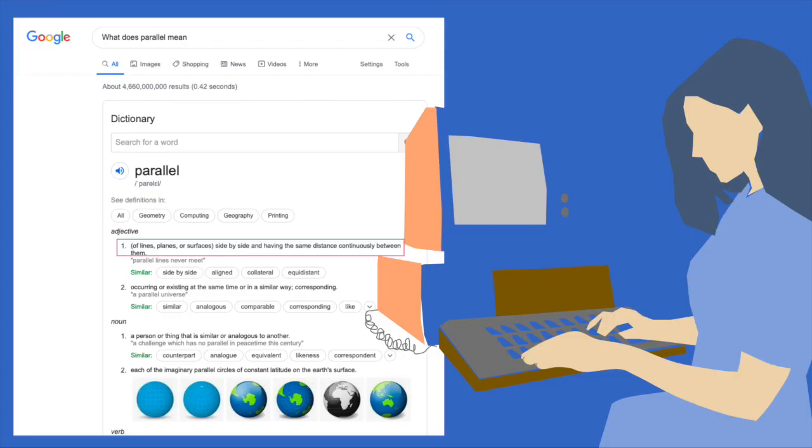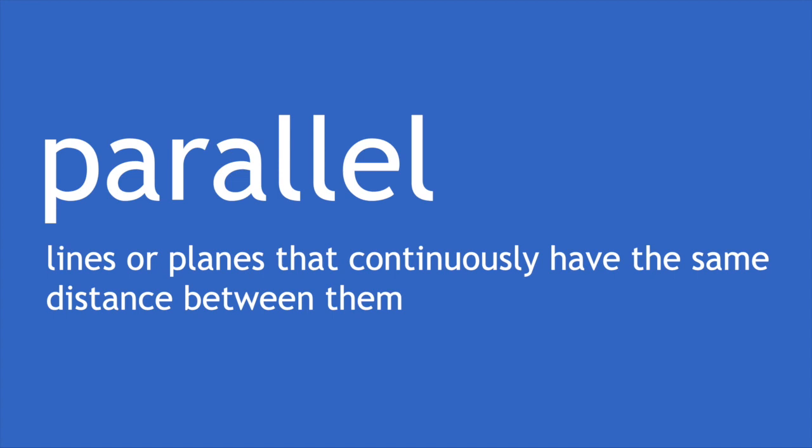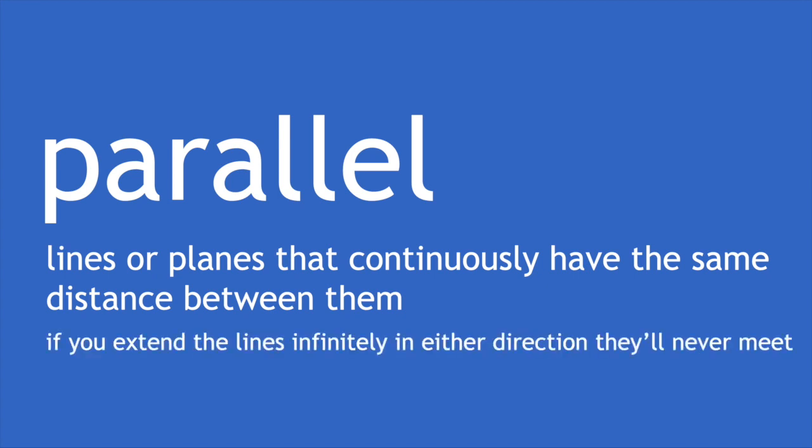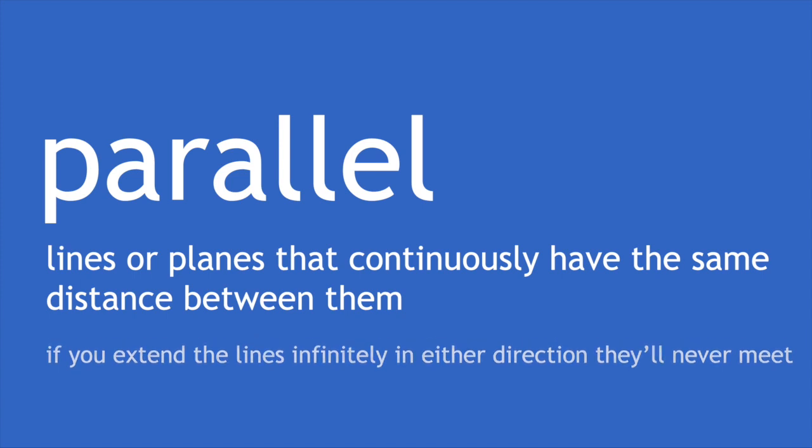When we're thinking about mathematical terminology and definitions, it's useful to think about which properties are really essential to the definition, which properties are true but don't give us the full picture, and which properties might be true but might be more of a consequence of the essential ones.